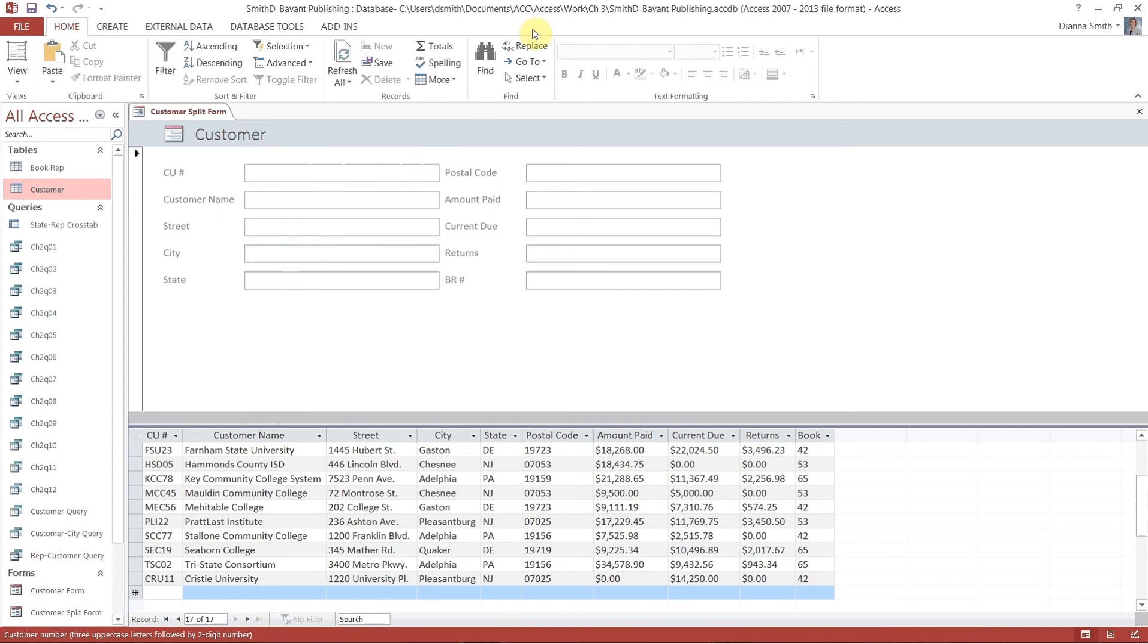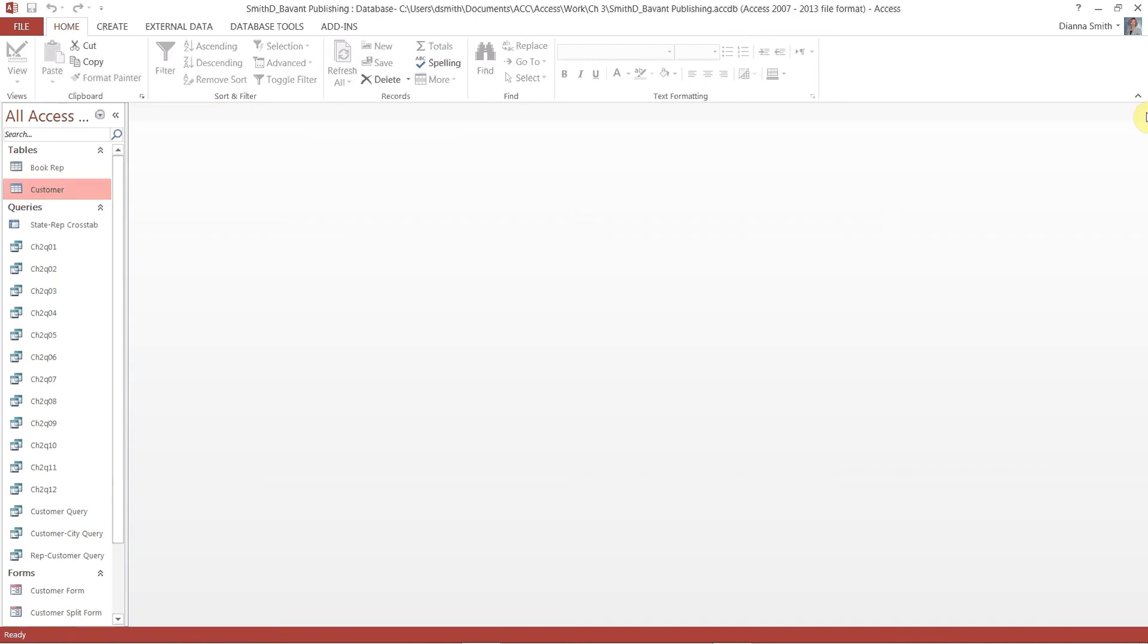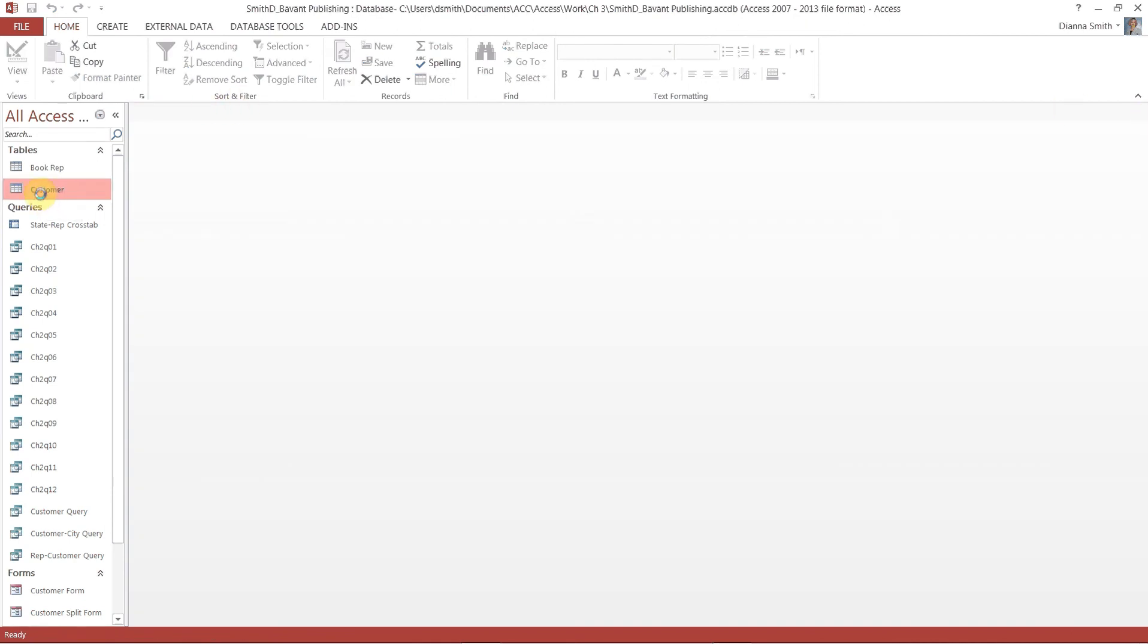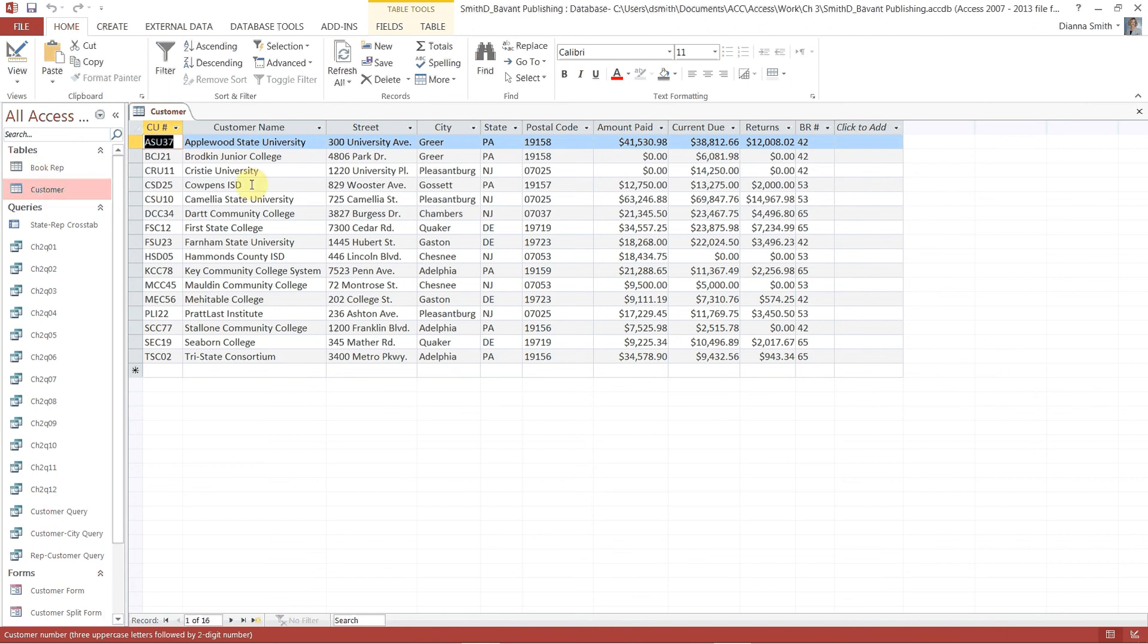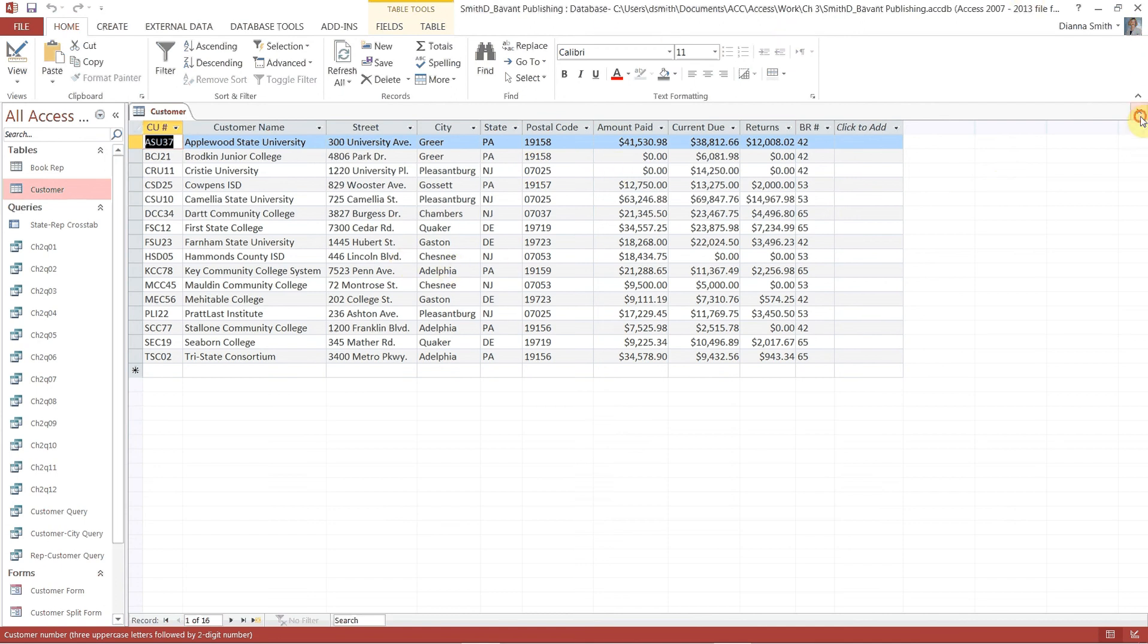So we are going to close the form. And check this out. Voila. Now we're going to go to the customer table. And what we just added should be in here. CRU. There we go. Awesome. So we're going to close that.